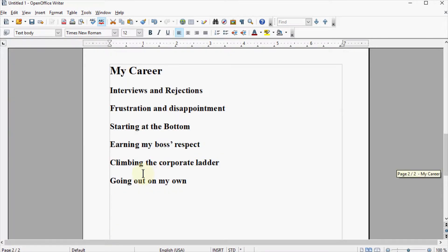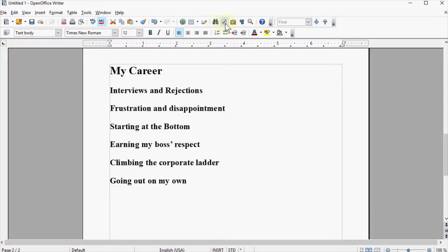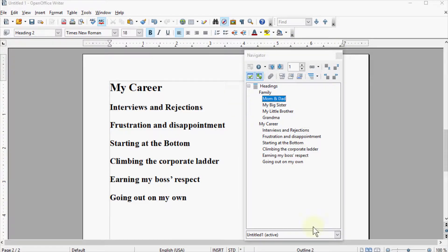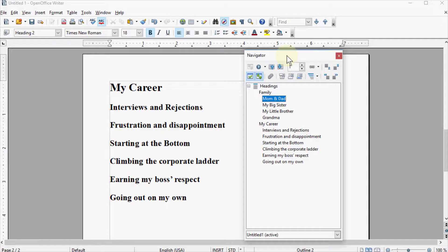So I'm going to start here. I'm going to open up the Navigator pane. You can do that by clicking on this little icon that looks like a compass, or you can click the F5 on your keyboard. When you open the Navigator, it may open in a different place than this on your screen, but I personally like to dock it.